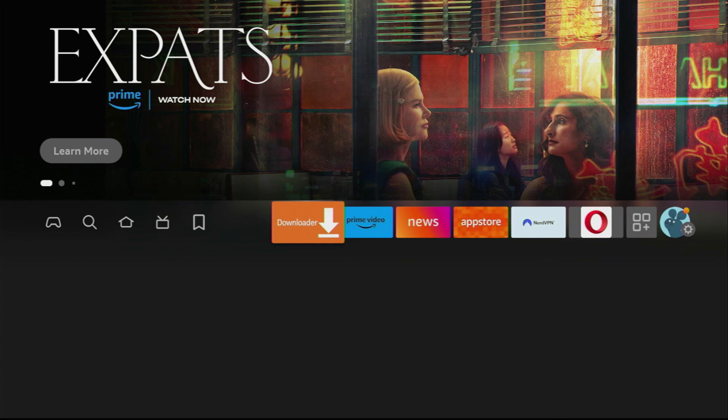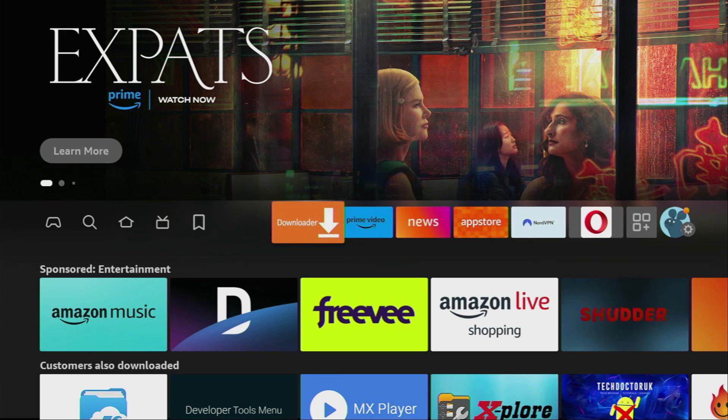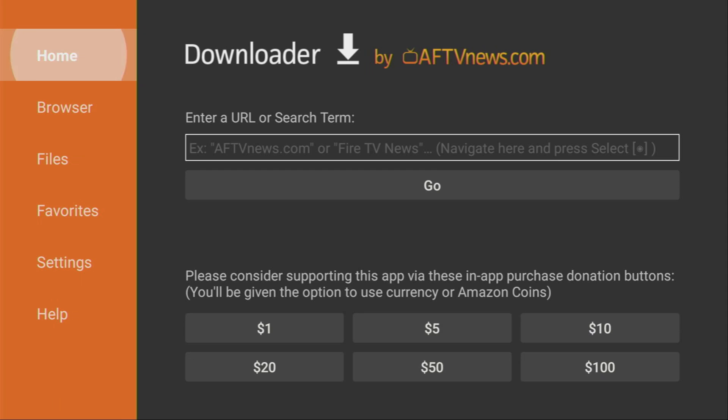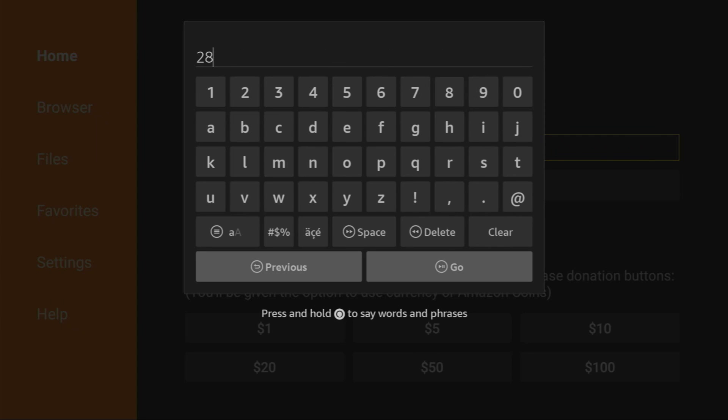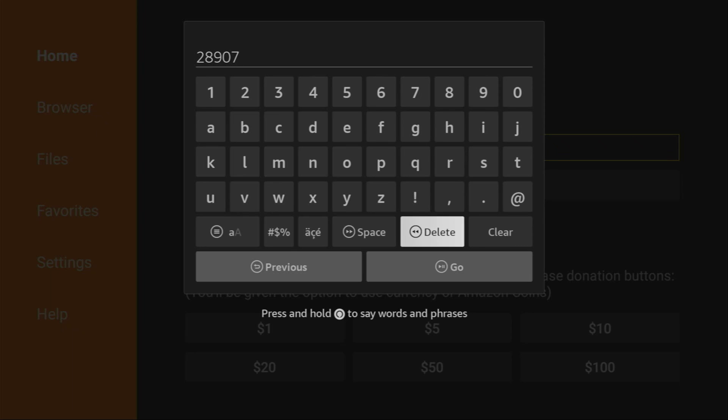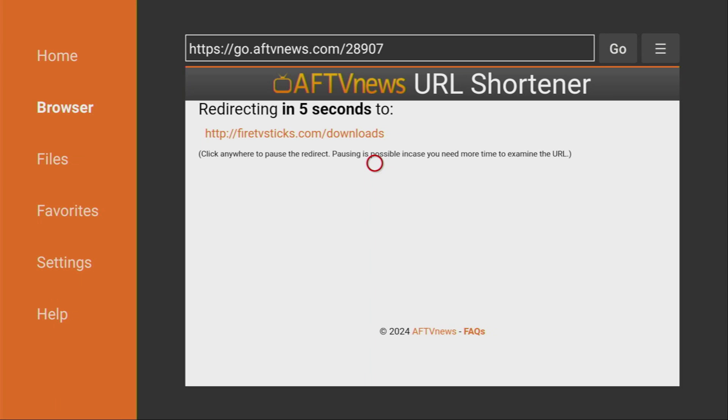Now we can finally safely use downloader, so let's open it up. Here on the left side menu, make sure to select home. And then in the search bar, we have to type a code, which is going to be 28907. So once again, the code is 28907. And then you press on go.